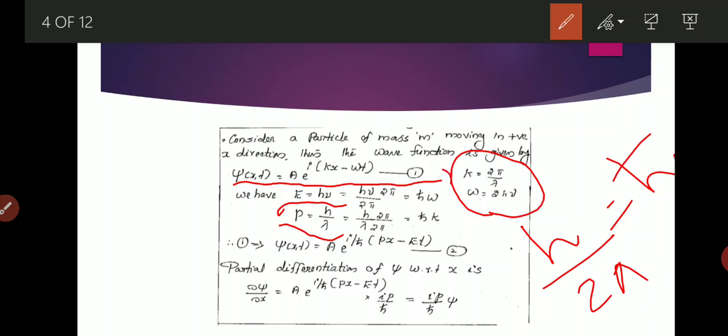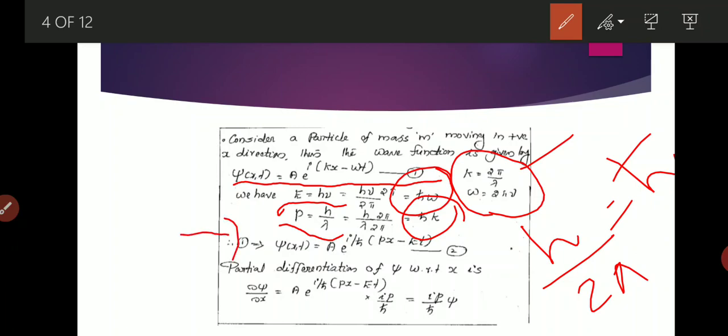Substituting E = ħω and p = ħk into equation 1, we get equation 2: ψ(x,t) = A·e^(i/ħ · (px − Et)).